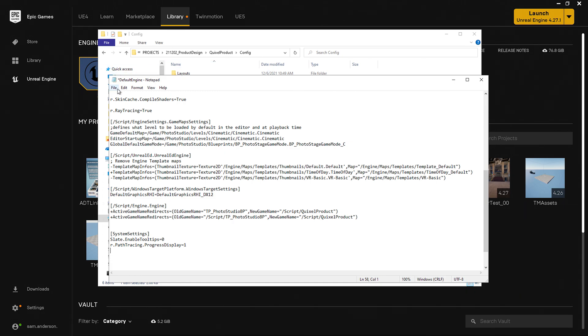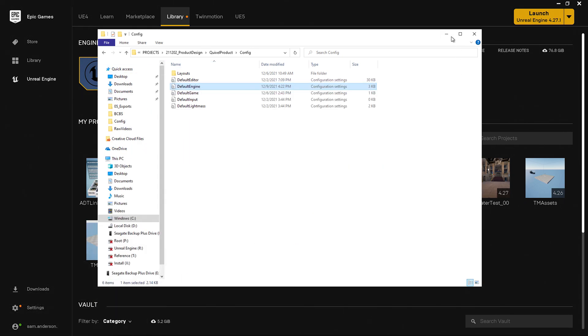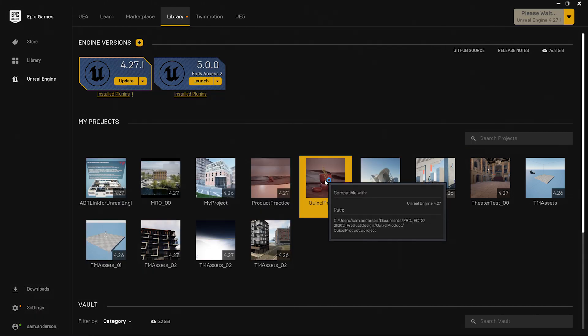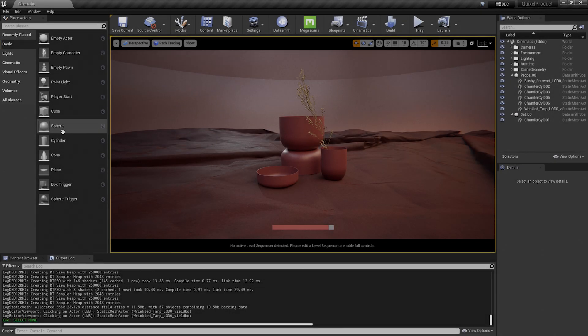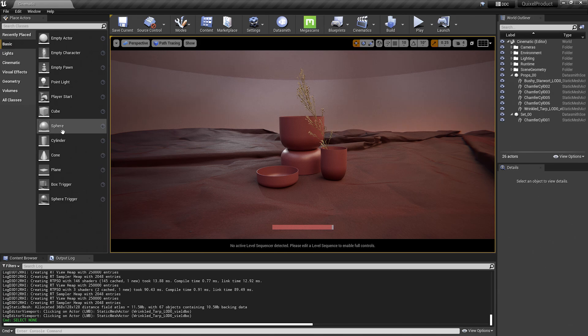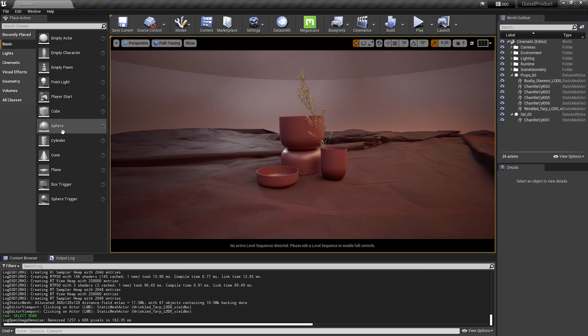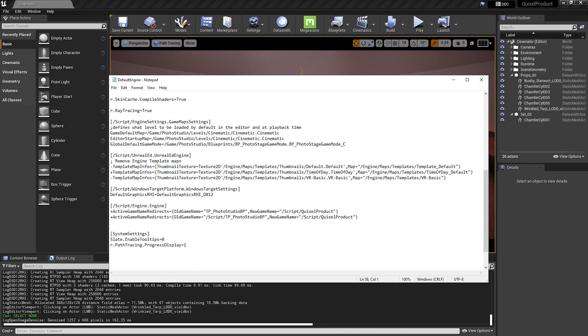Let's open the project back up to see these settings initialize. So you'll see that the progress bar was immediately present. And when I hover over objects, you'll notice there are no longer tooltips. Now let's go back to the INI files I was working with to see what we can do with these settings now.